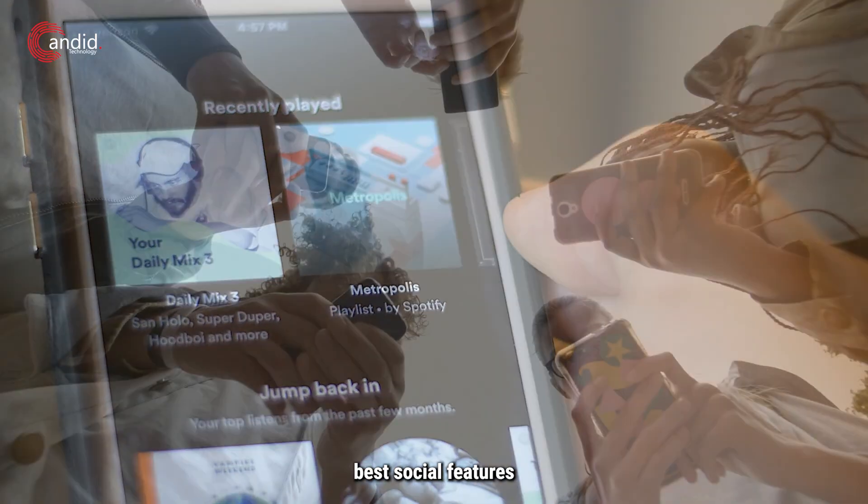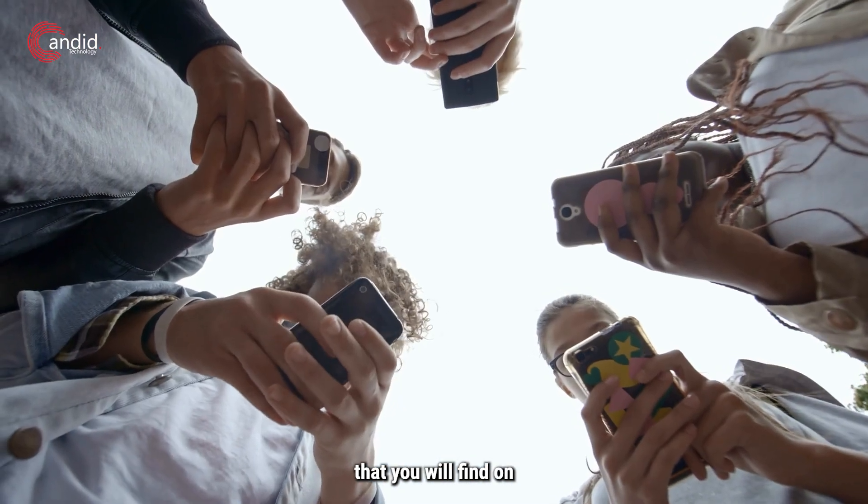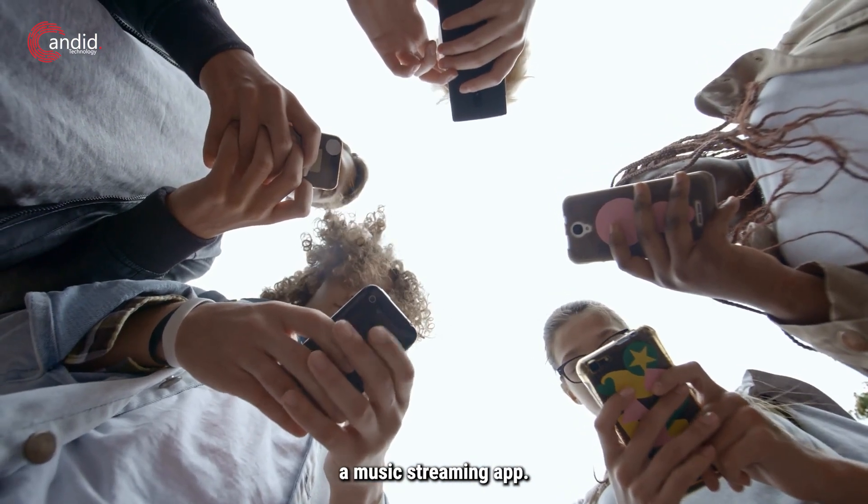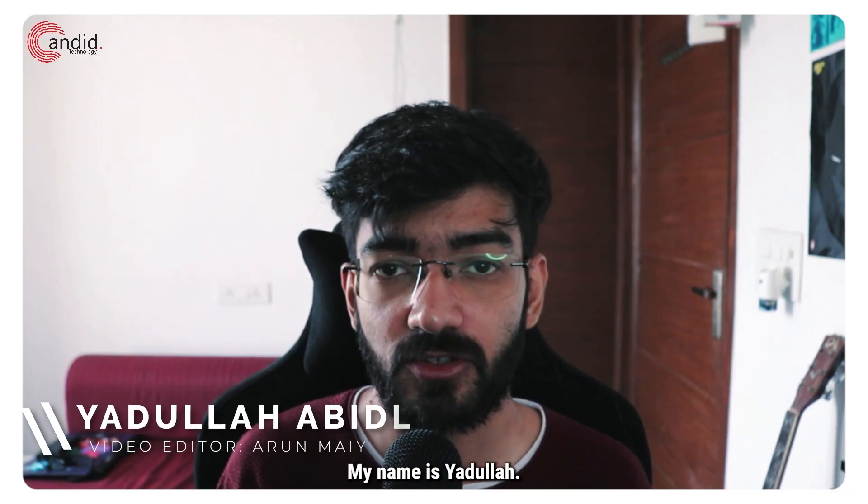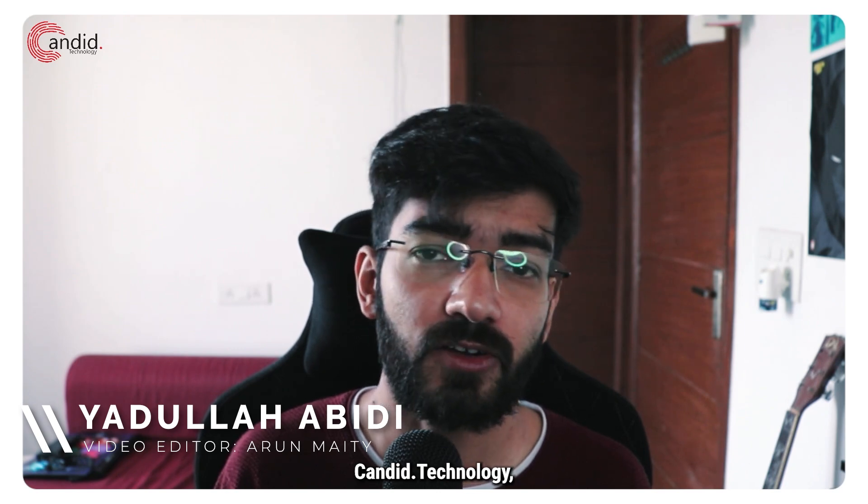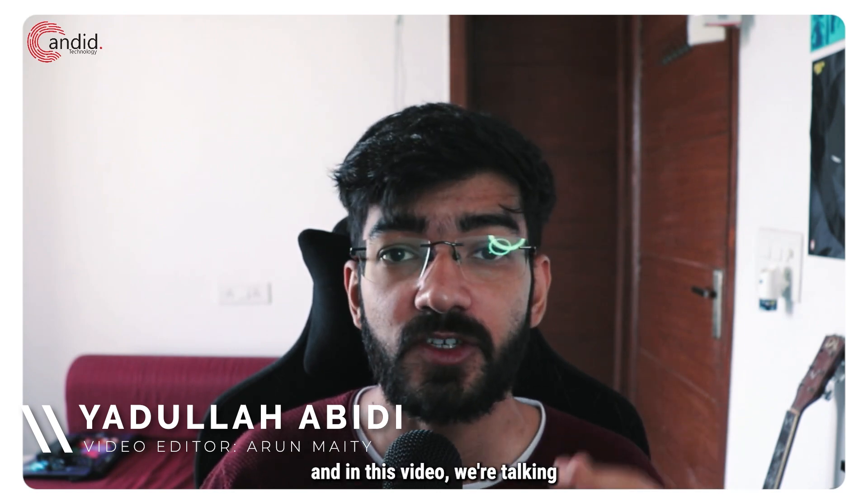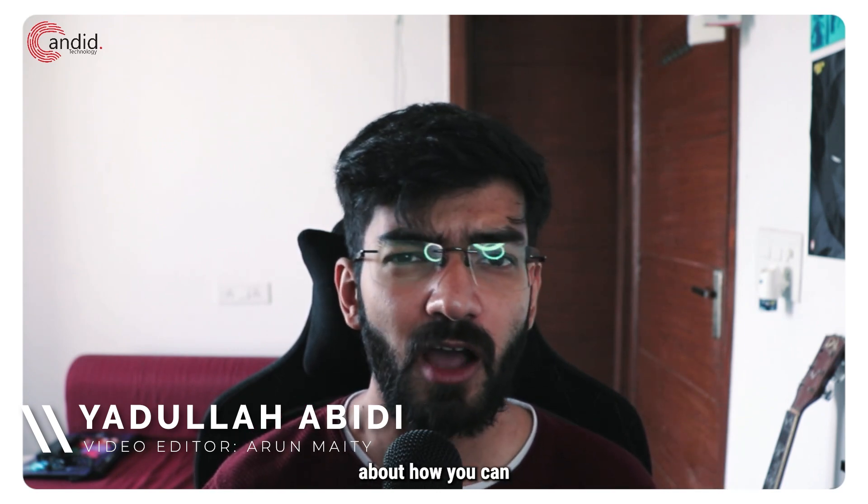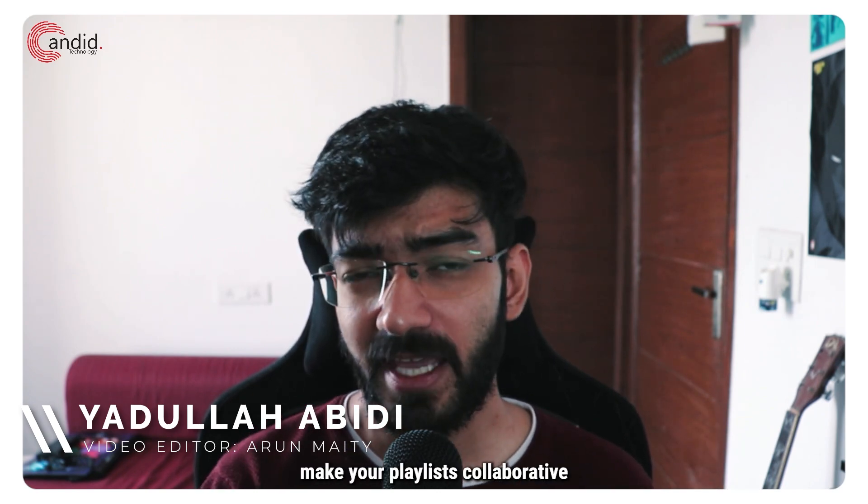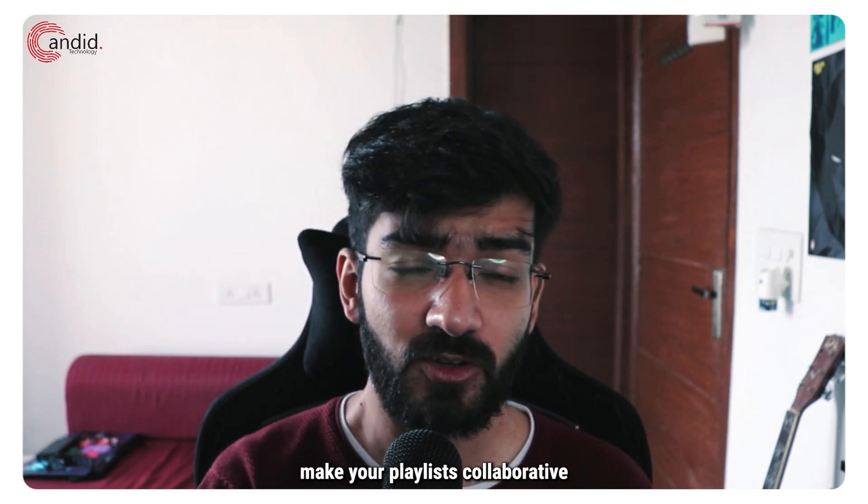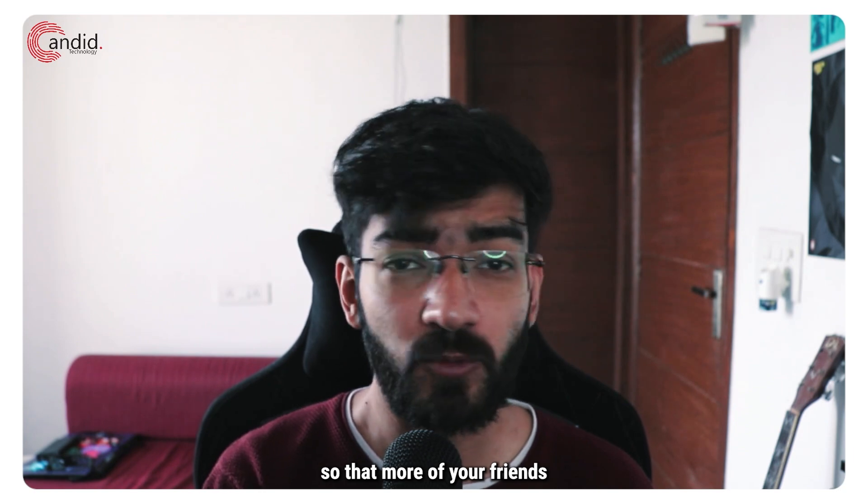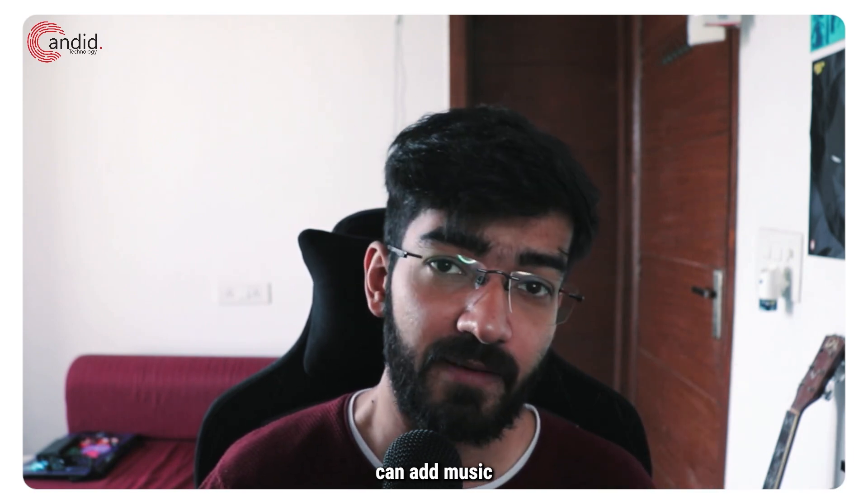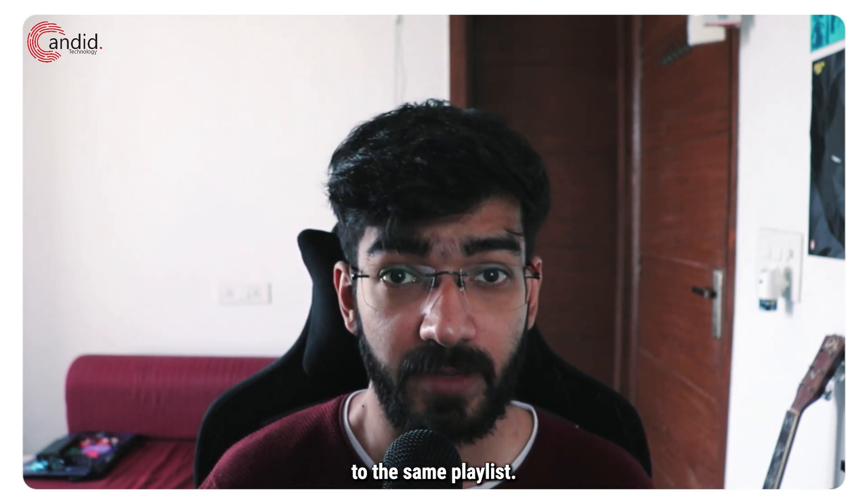Spotify has some of the best social features that you'll find on a music streaming app. My name is Yadulla, you're watching Gandito Technology, and in this video we're talking about how you can make your playlists collaborative so that more of your friends can add music to the same playlist.